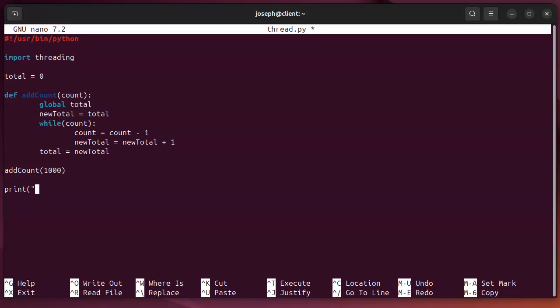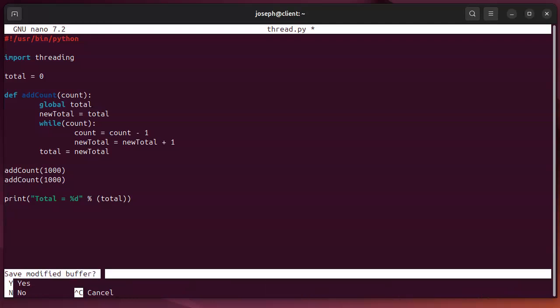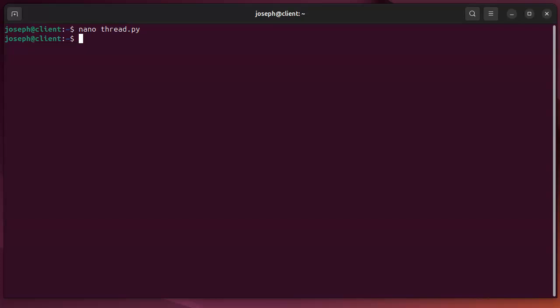And then, I'm going to print out my total equal to percent D. And just to see how it works, I'm going to do that a couple times. So, I'm going to add 1,000 twice. I'm going to do it basically one at a time. So, I'll go ahead and save that.